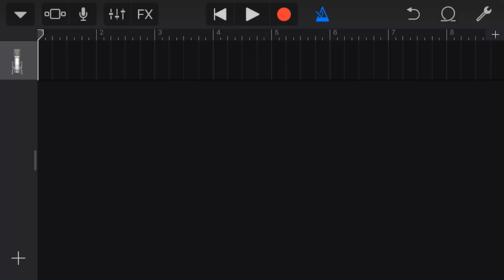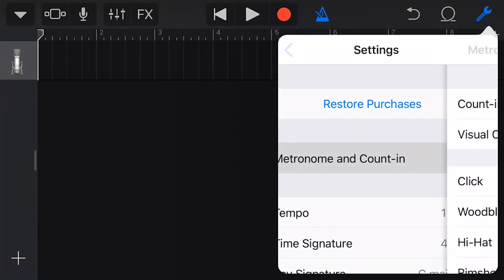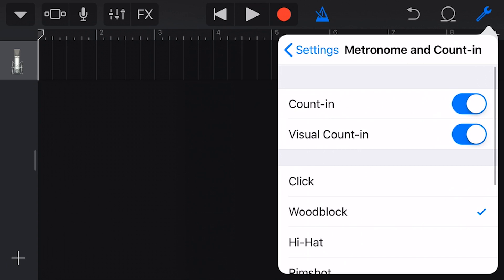So here we have a blank project in GarageBand. If I tap on this settings option and go to metronome and count in, here is my metronome options. Now what is a metronome? A metronome, also called a click track,